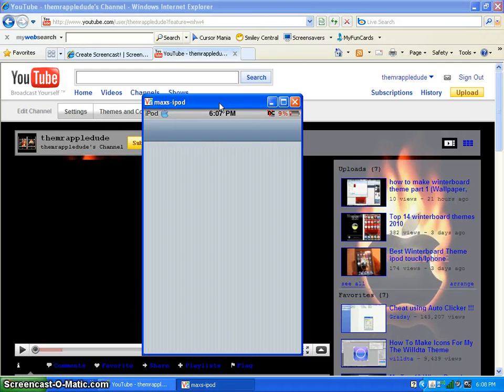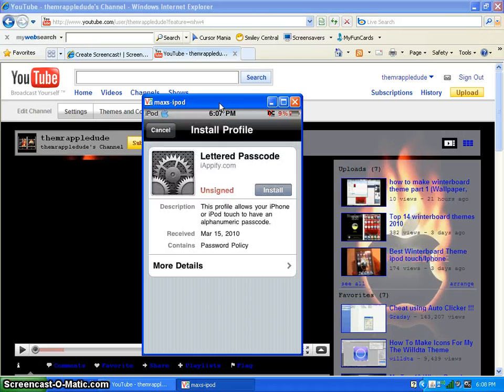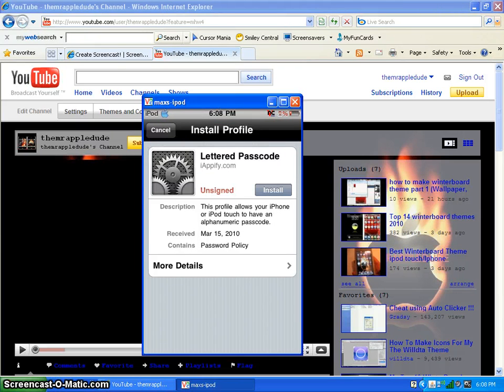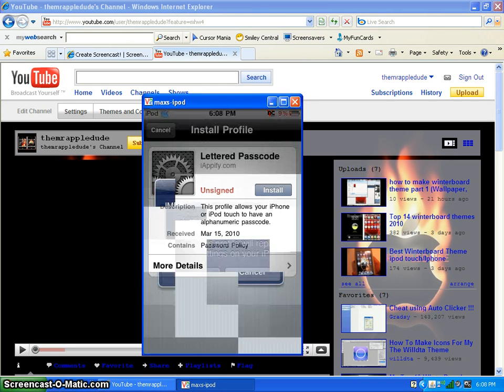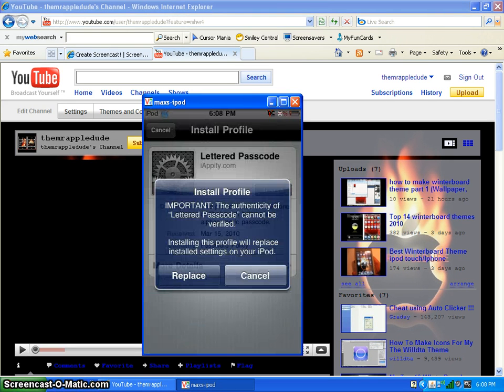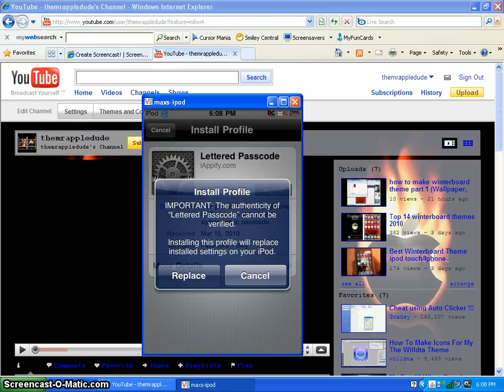Something will come up like this. Oh my god, I only have 9% of battery left. So you click install. This is just telling you that it's going to change some of your settings, but just click replace.